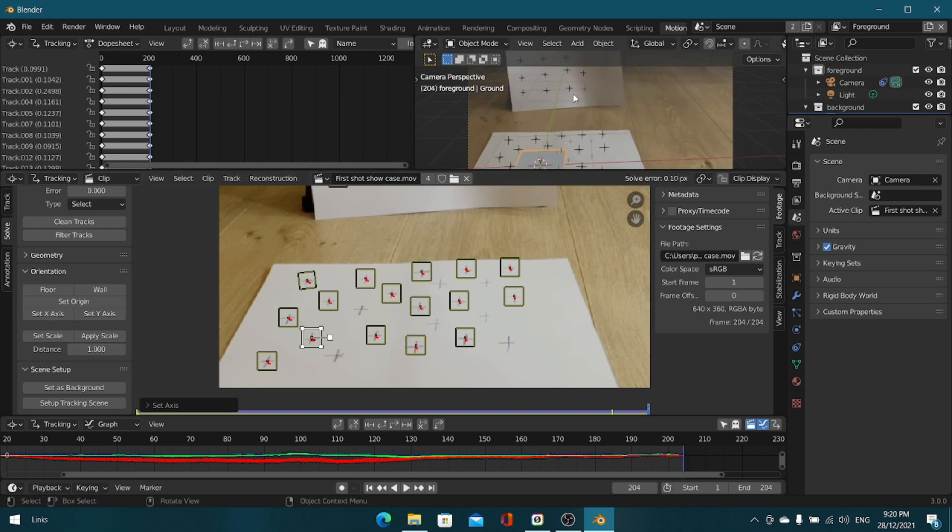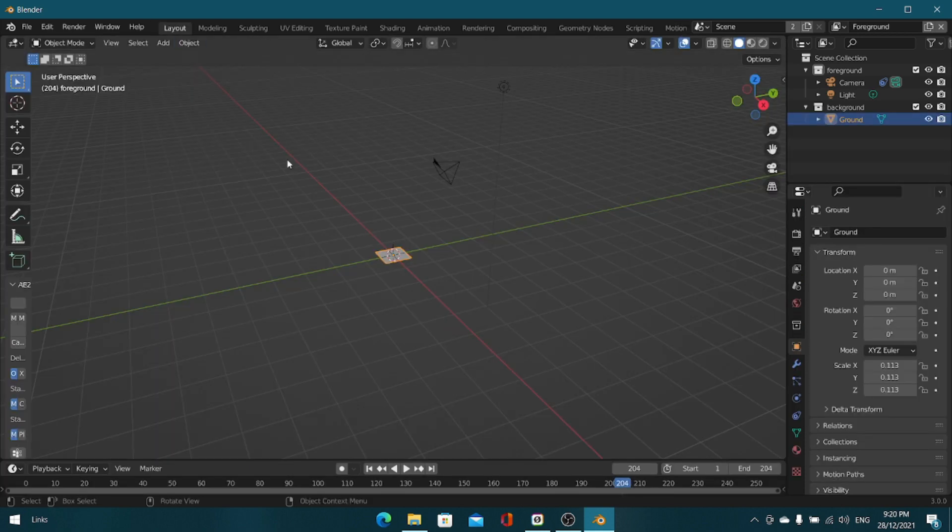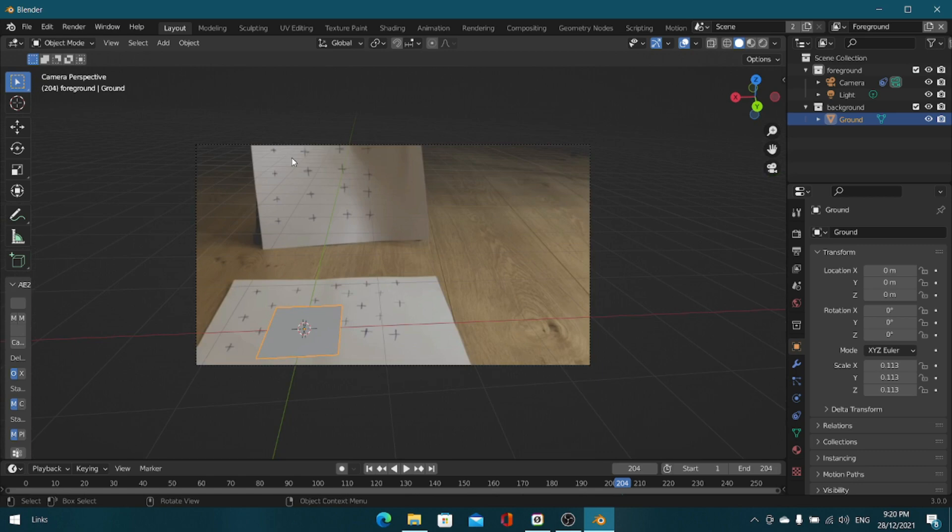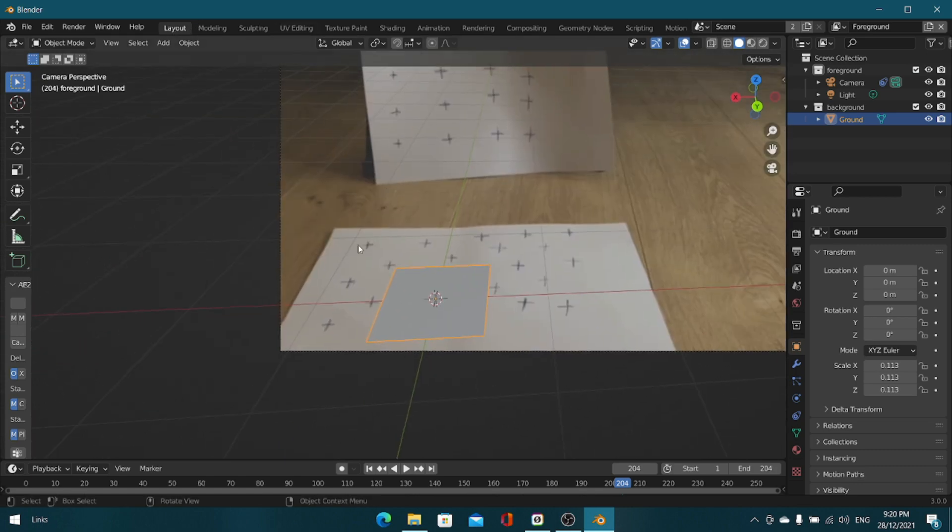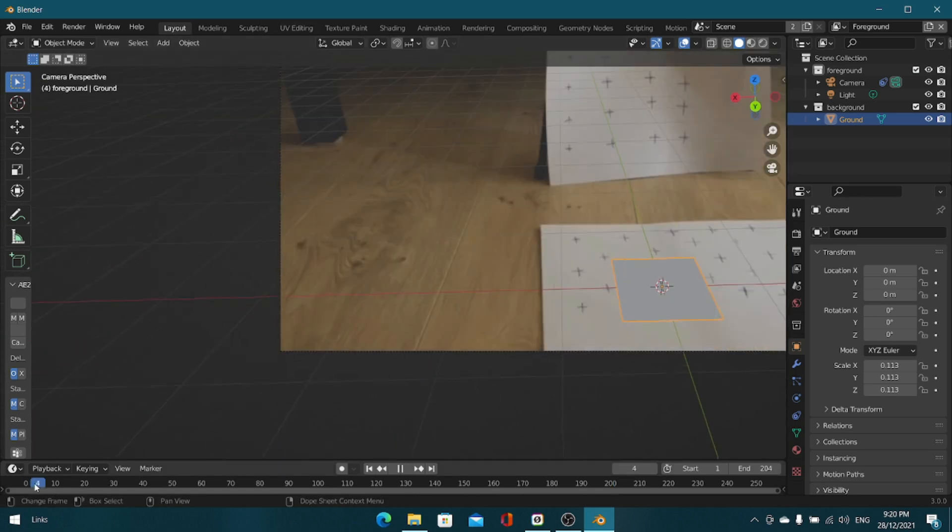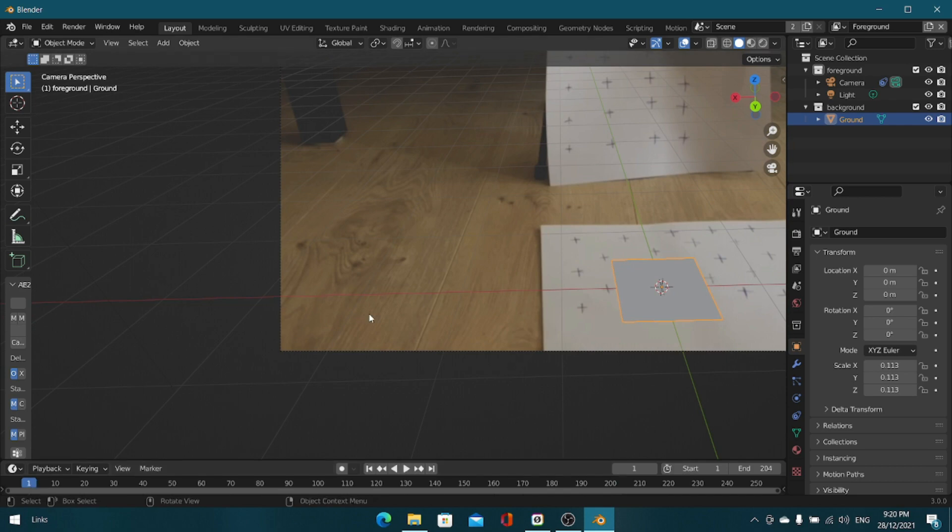Now let's check if the floor is really perfect. We can do that by going into the layout tab, going into the camera, and going into frame one and see how well the floor follows our floor.